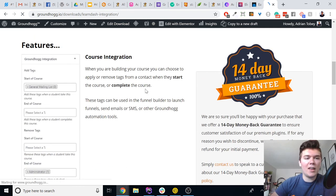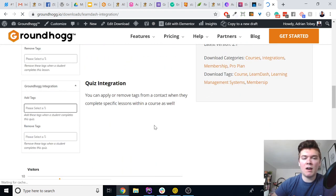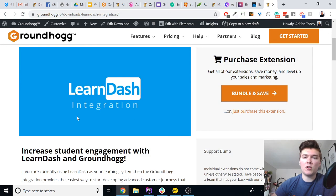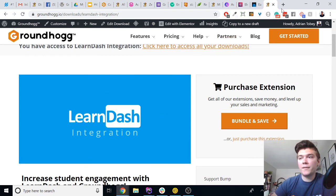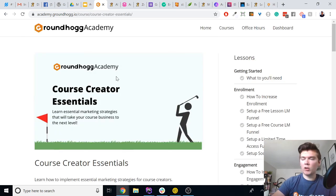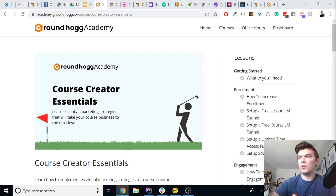For LearnDash it's exactly the same — you can apply tags at the start of the course, end of the course, and for specific lessons. We also have an additional quiz integration for LearnDash so you can apply or remove tags when someone completes a specific quiz. You just need the specific LearnDash integration to help you out. For more information on using an LMS with Groundhogg, we have a free course on academy.groundhogg.io called Course Creator Essentials that will walk you through a lot of the strategies you can deploy.